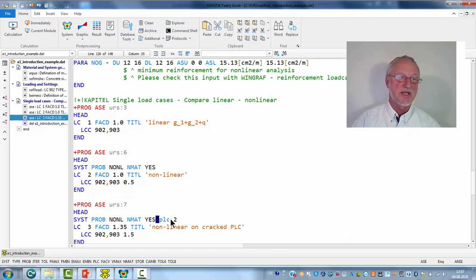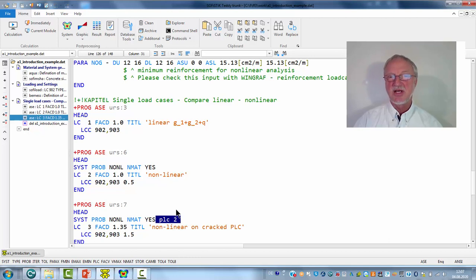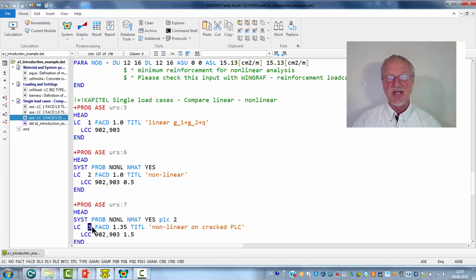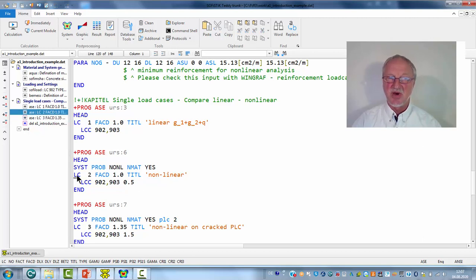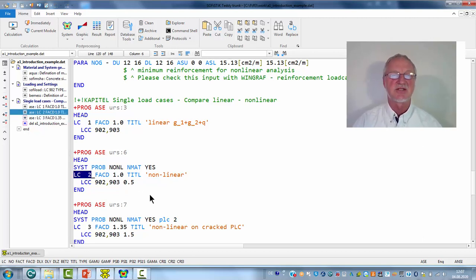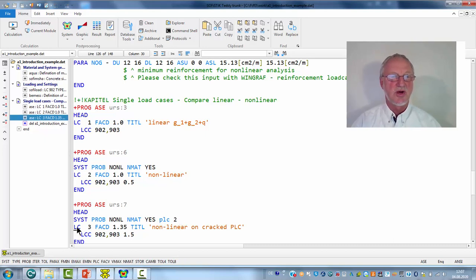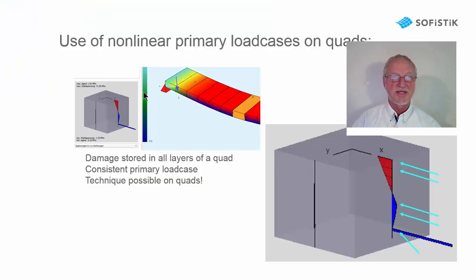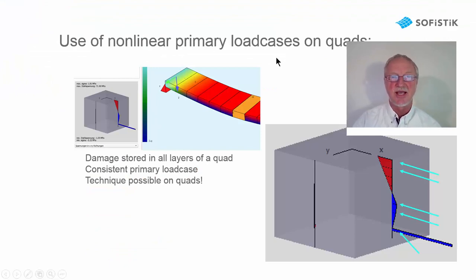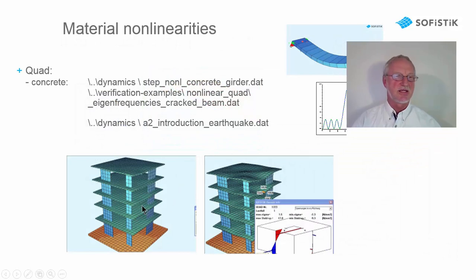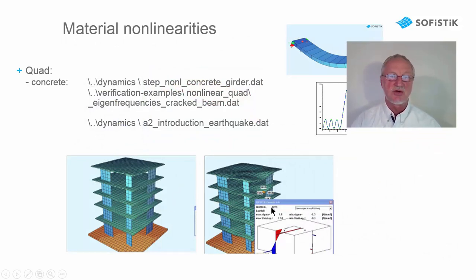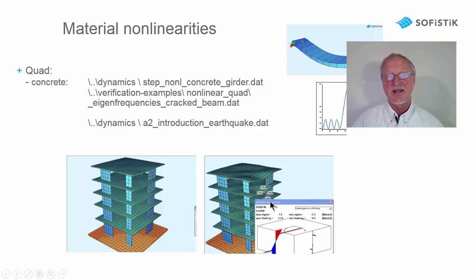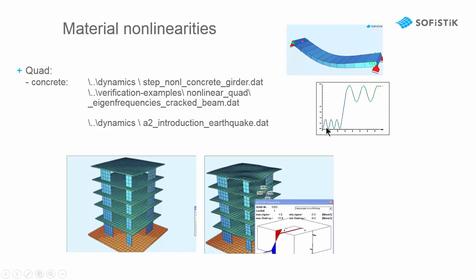But we use load case 2 as a primary load case for this load case 3. So the damage parameters that have been calculated in load case 2 are transferred to load case 3. So with this technique of non-linear primary load cases, we can also calculate a complete structure in a time step analysis, where we take the damage parameters from one time step to the next time step.